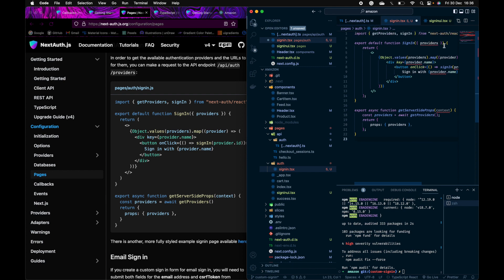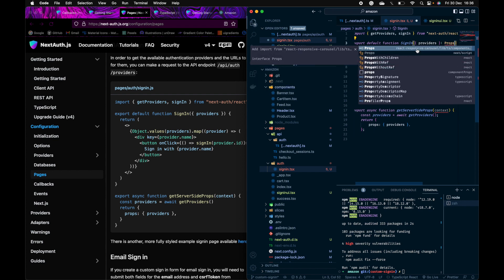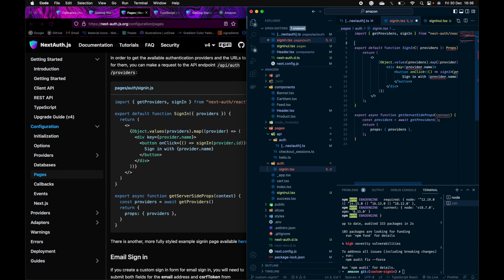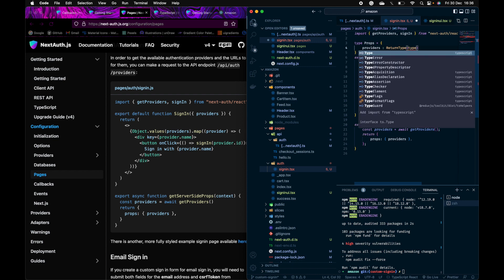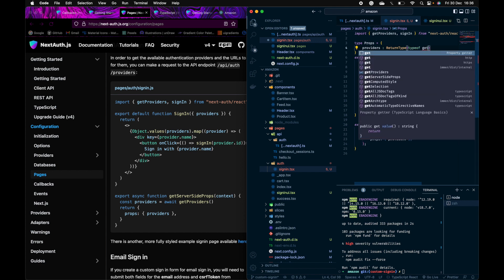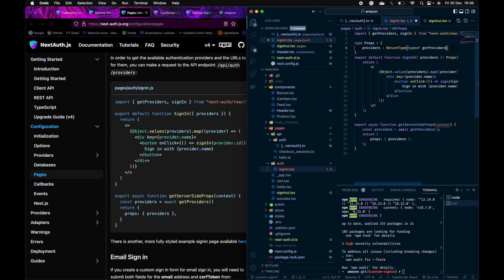Now I'm getting an error because of TypeScript. If you are using plain JavaScript you won't need this, but since I'm using TypeScript, I'll have to create a type for the providers. The type will be ReturnType of getProviders. We don't need the context in this case. I'll save this.